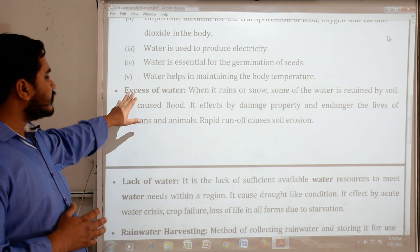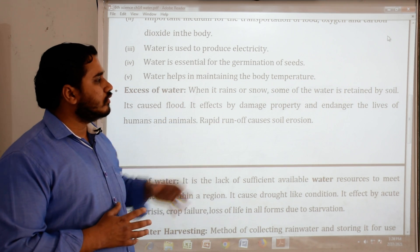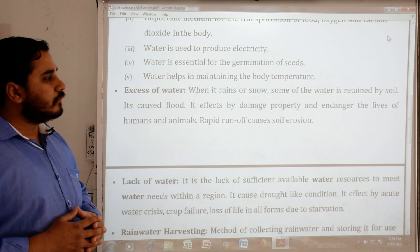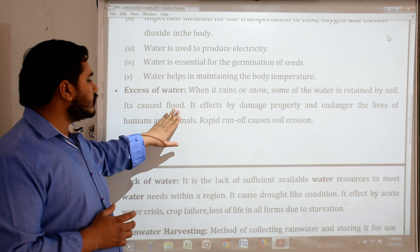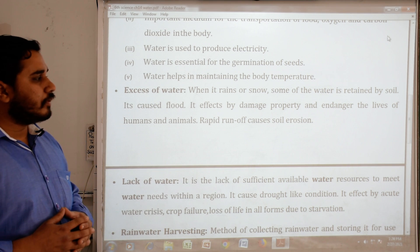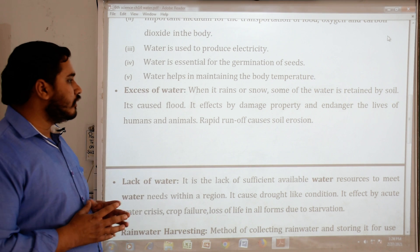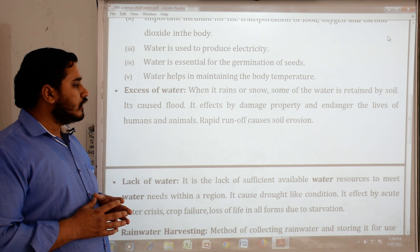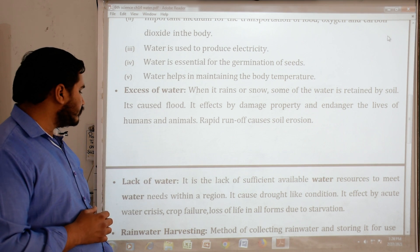Excess of water: When it rains or snows, some of the water is retained by the soil. Excess water causes floods. It affects communities by damaging property and endangering the lives of humans and animals. Rapid runoff also causes soil erosion.